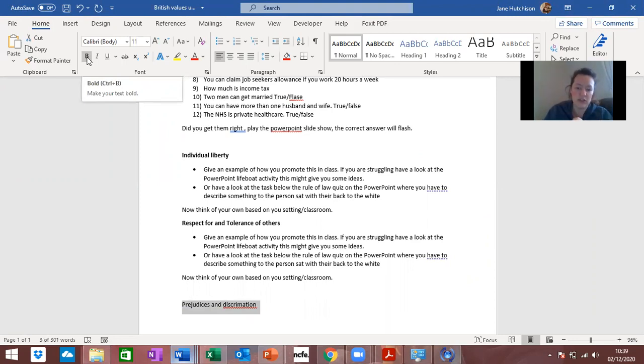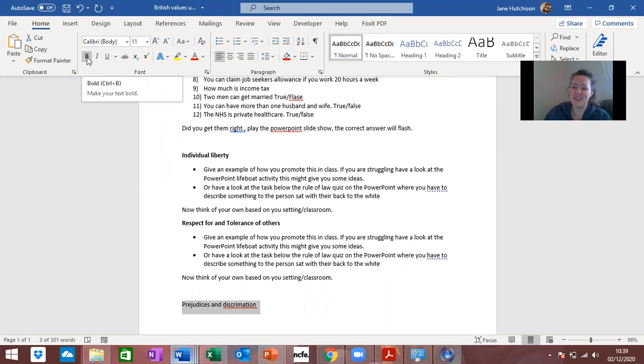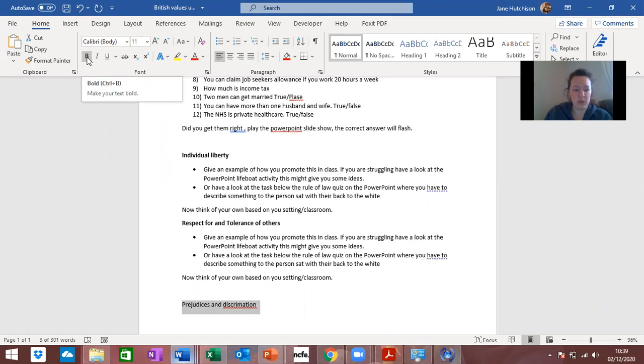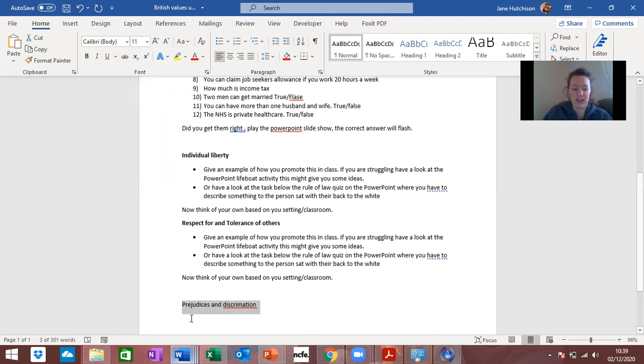It's a really good thing to do and have some reflection. You might not get any, you might be really open-minded which is great, but if you do, we all do. I get prejudiced thoughts, discrimination, we all do it. It's part and parcel of the way we are and the way society is.